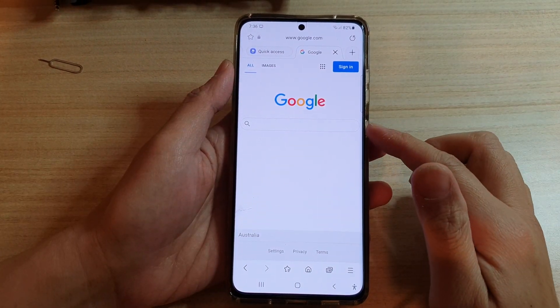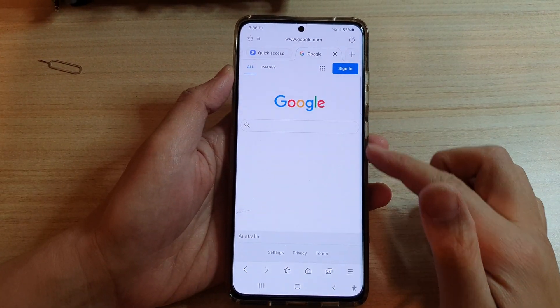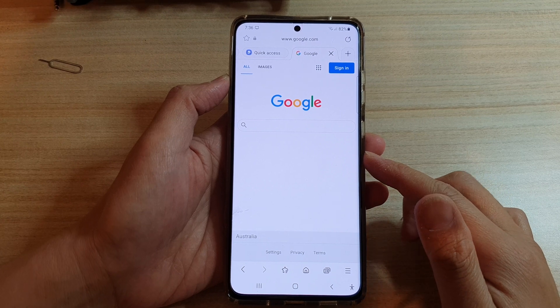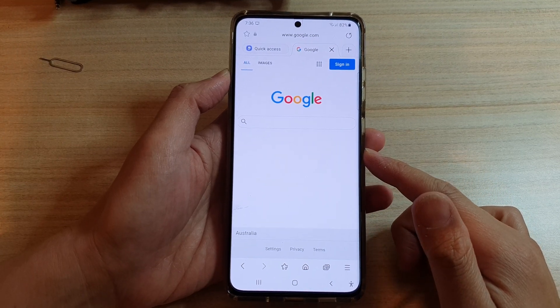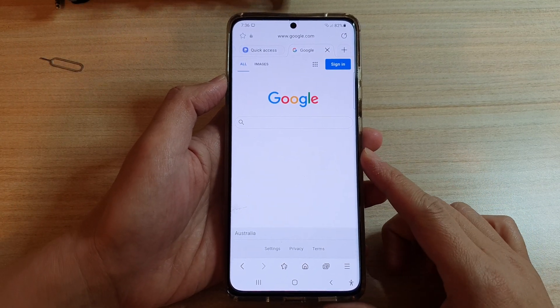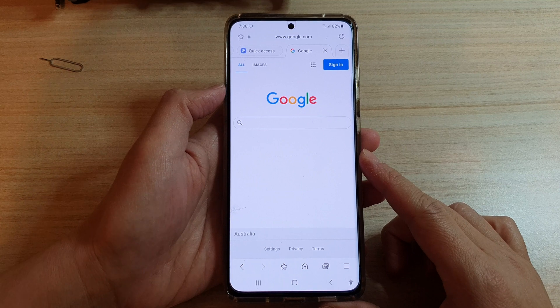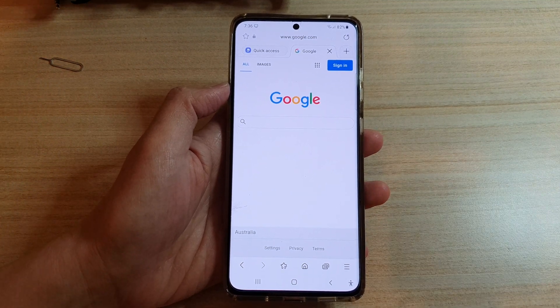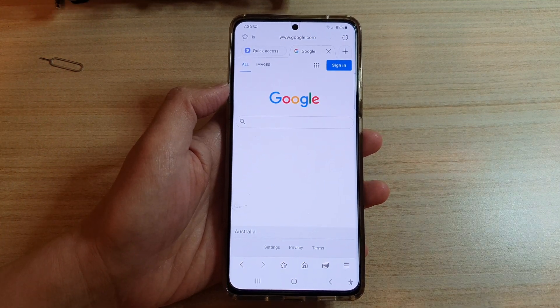So those are the three ways how you can open up a tab in Samsung Internet on the Galaxy S21 series. Thank you for watching this video, please subscribe to my channel for more videos.